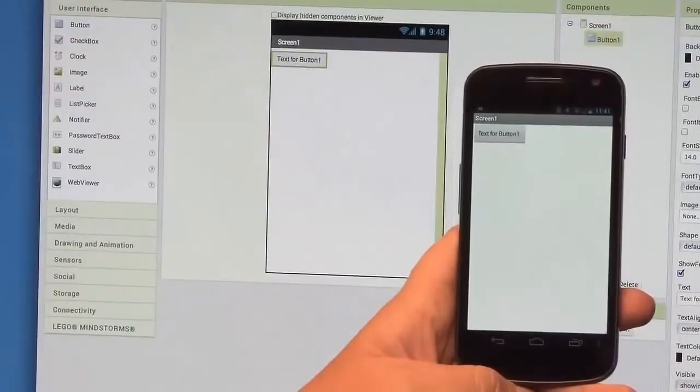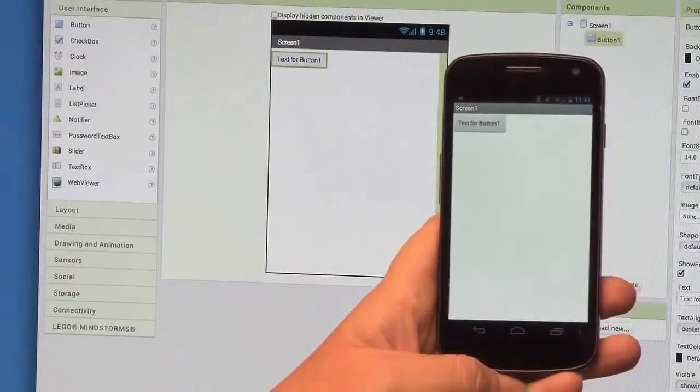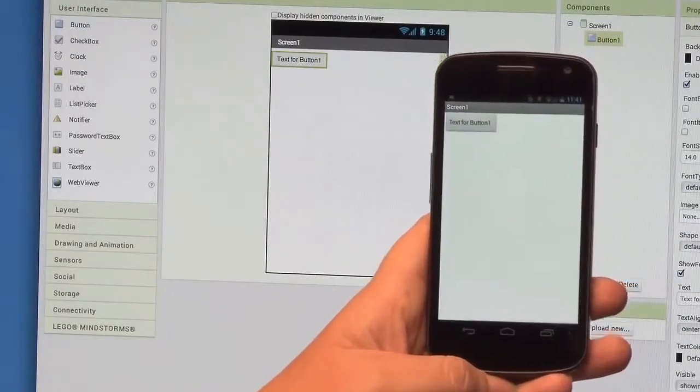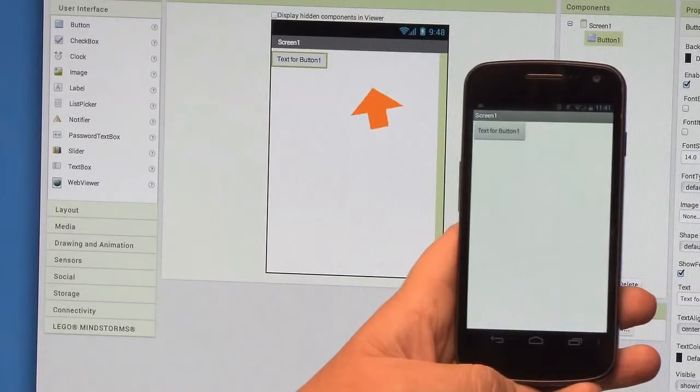Great! Now your phone is connected in real time to App Inventor. You should see the button that we've already added to the app. From now on, all of the changes you make to your app will show up on the phone right away.